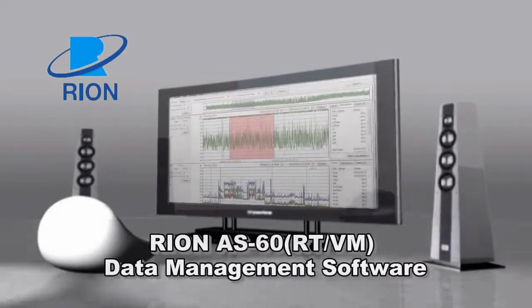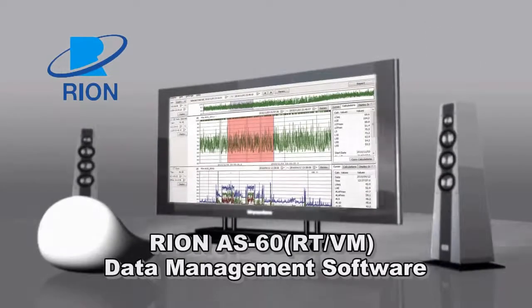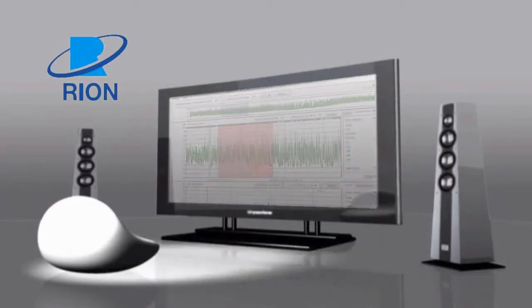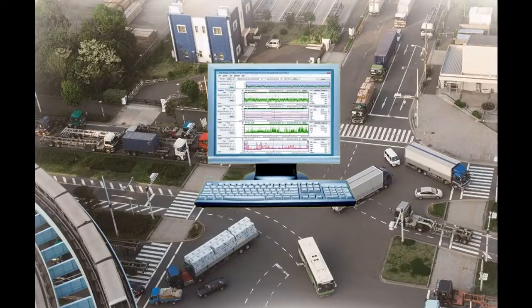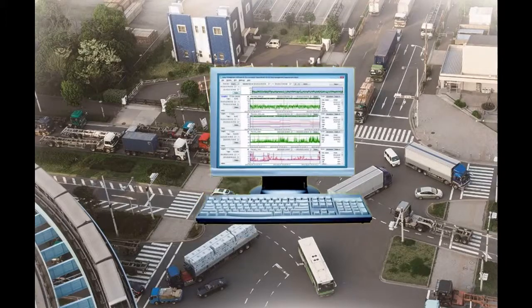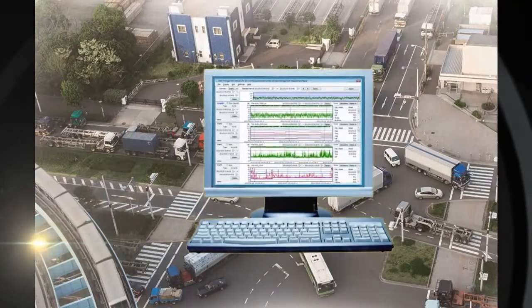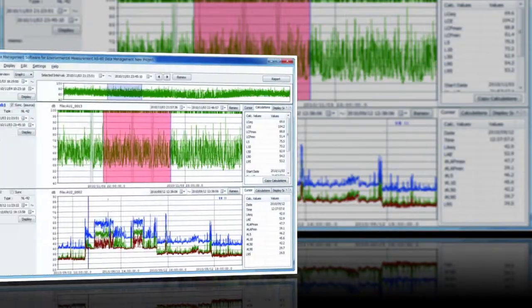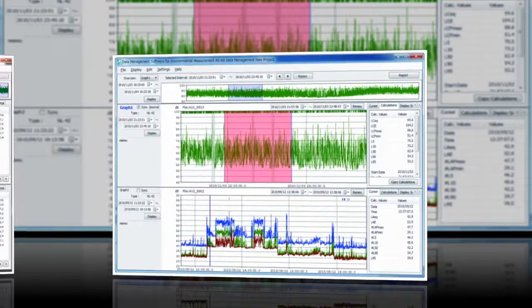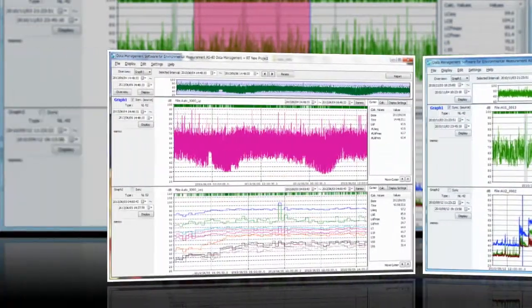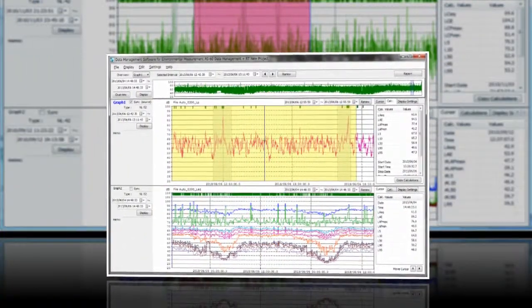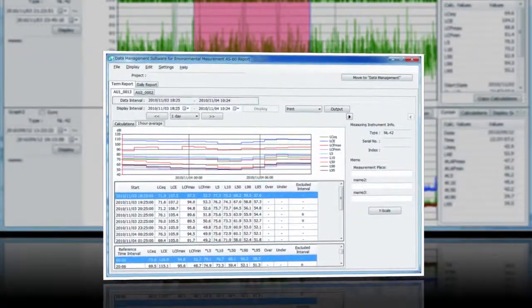This video will introduce the AS60RT-VM data management software. The program provides a quick, intuitive way to review and analyze logged data from Rion sound level meters. It allows you to graphically display measurement data, perform calculation processing with the possibility to exclude unwanted sounds, and create flexible weekly and daily reports.